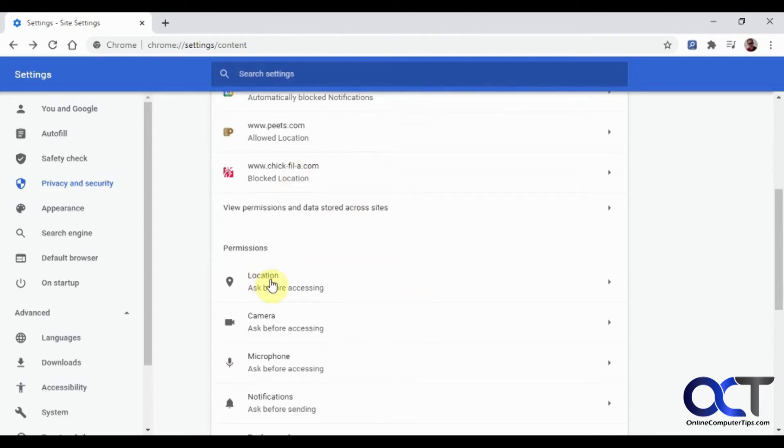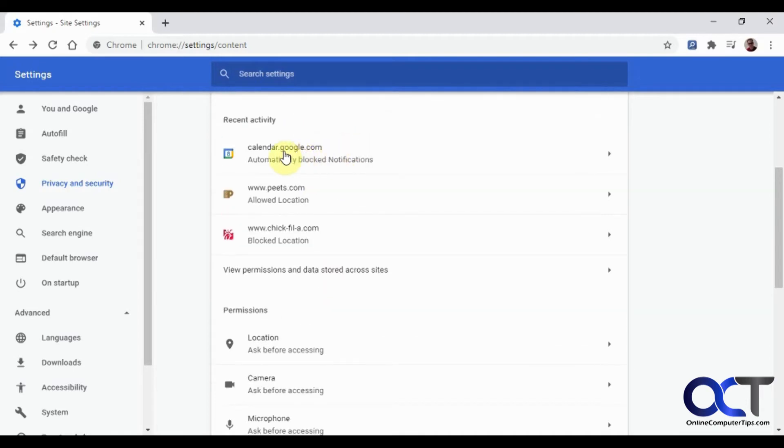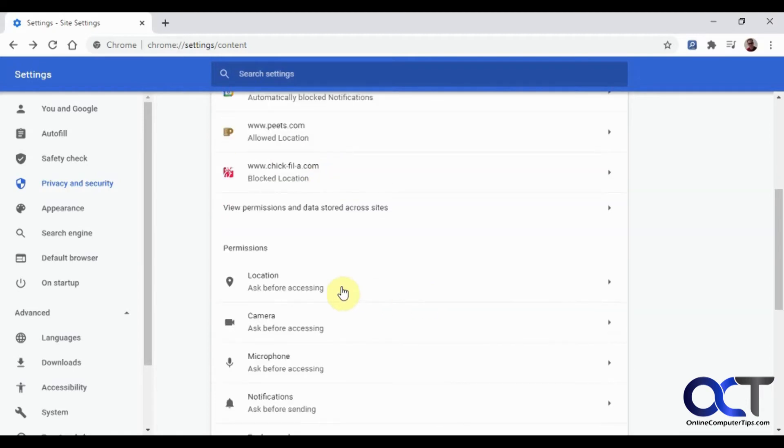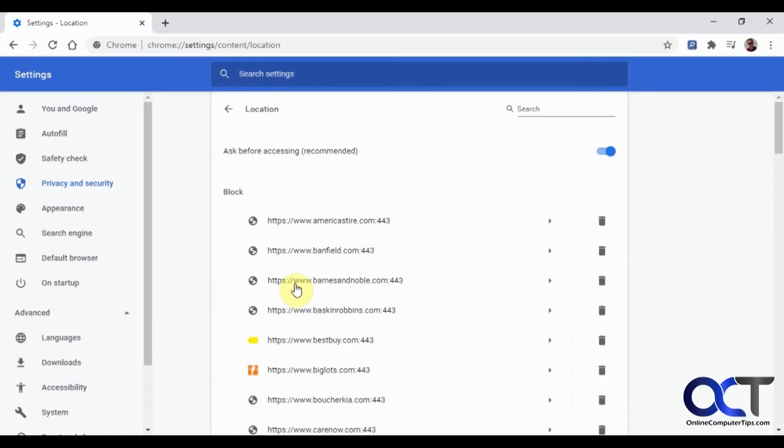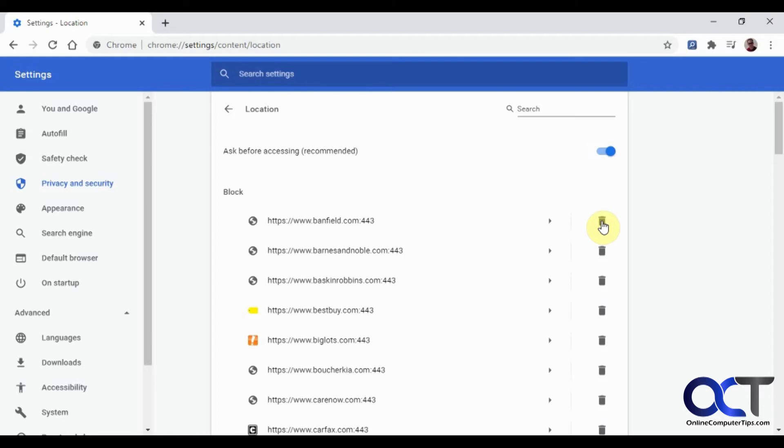And then if you go down a little more, we have location. So like I said, this is the same thing as up here with the Google Calendar wanted to know my location. And you could click on that. And you can see these are the websites that had previously tried to access my location. And I said no. So I put them in this block list. And if I'm going to take them out of this block list, I could click on the trash can and delete it. So next time I go to that site, it's going to ask me again.